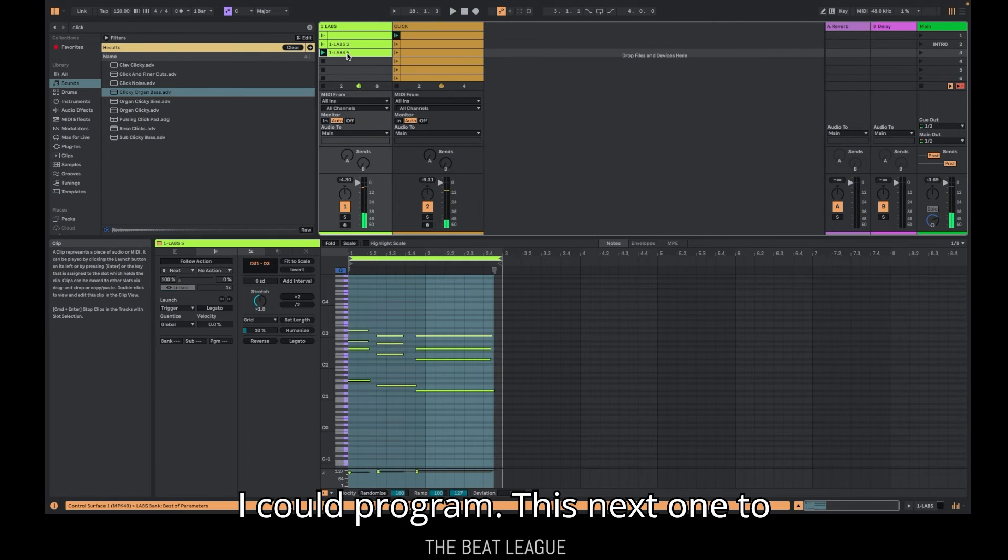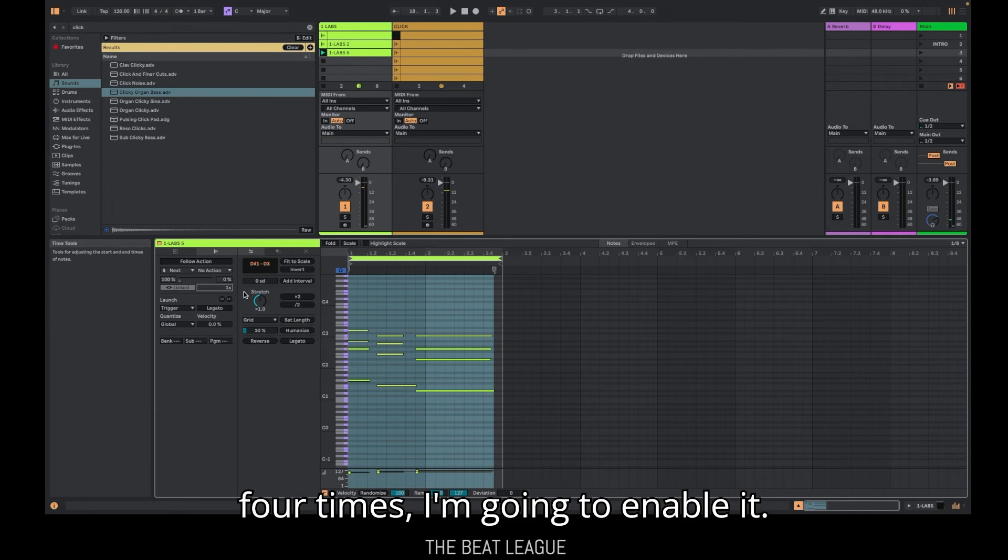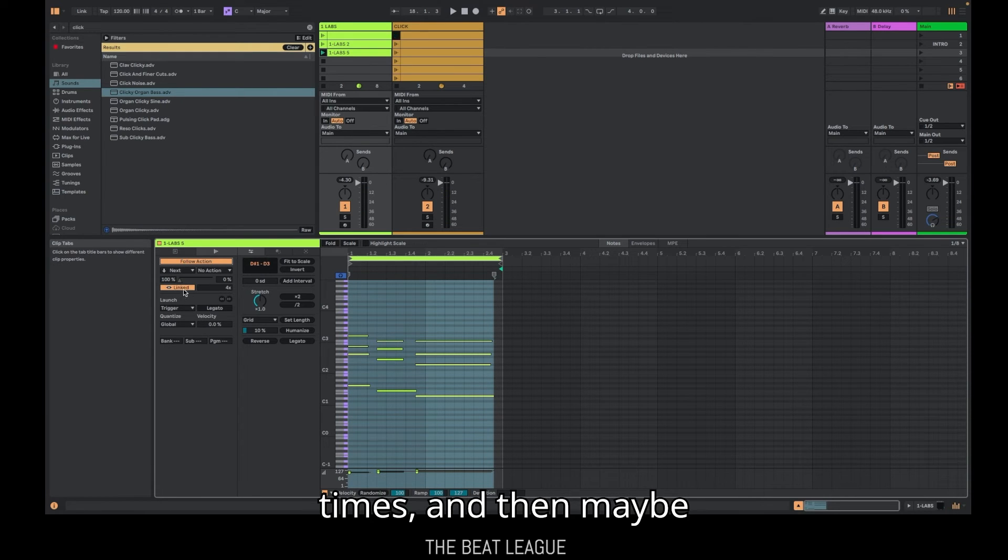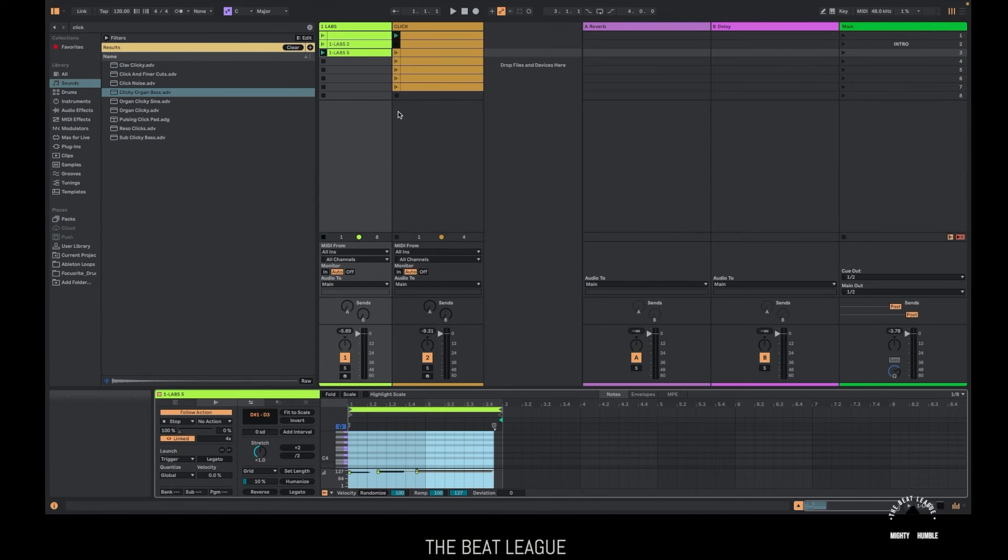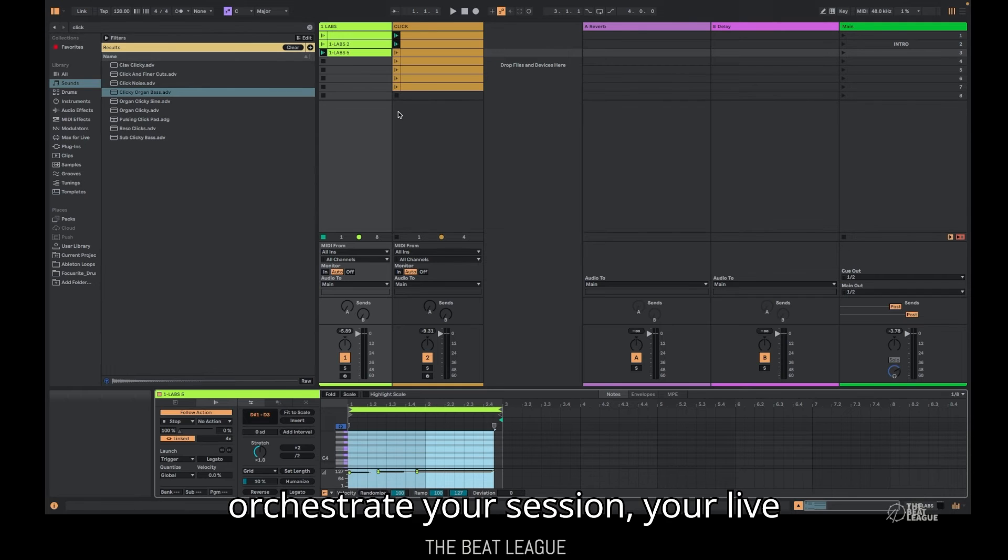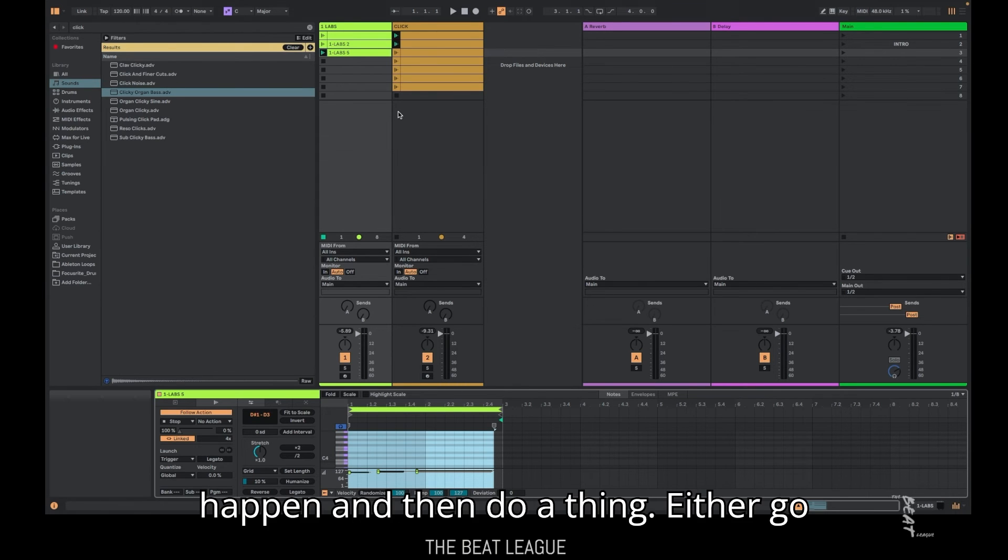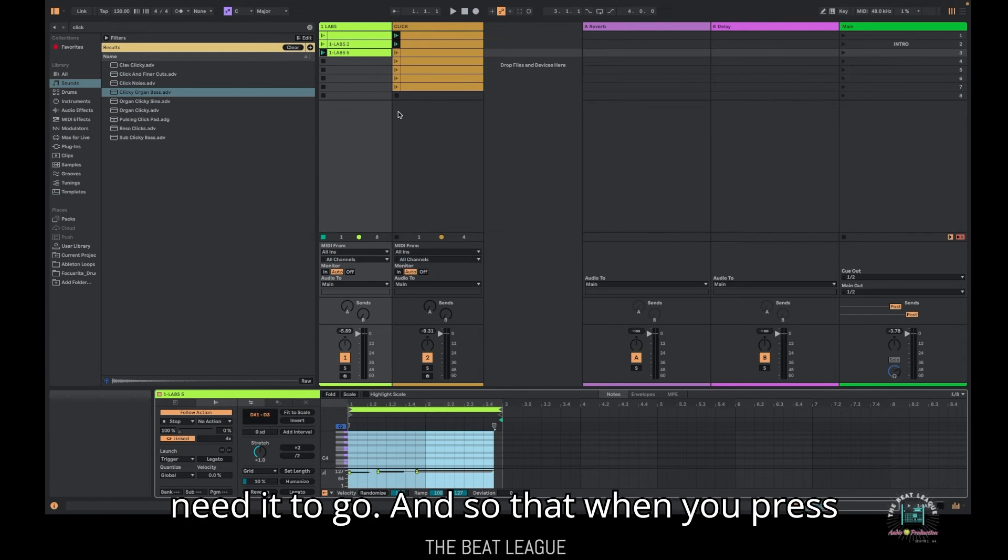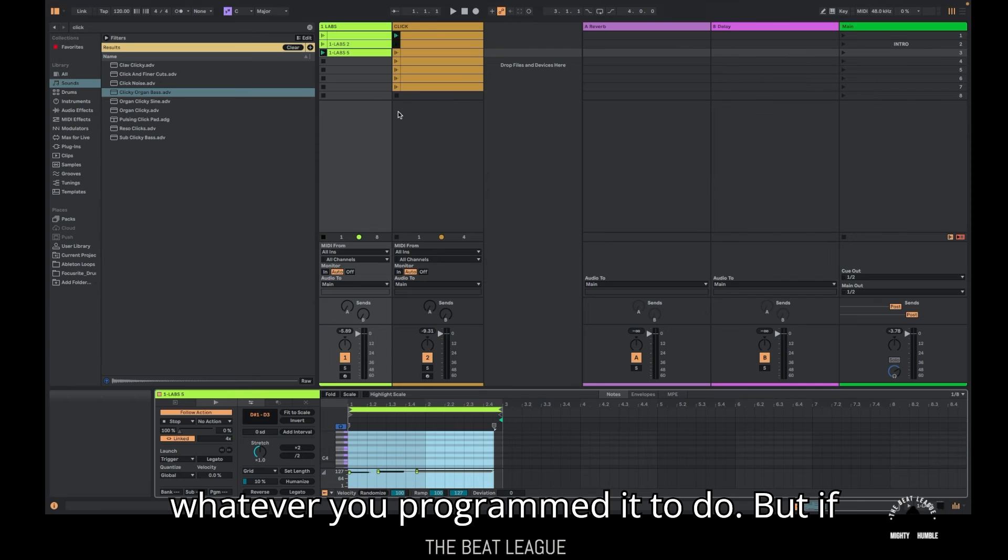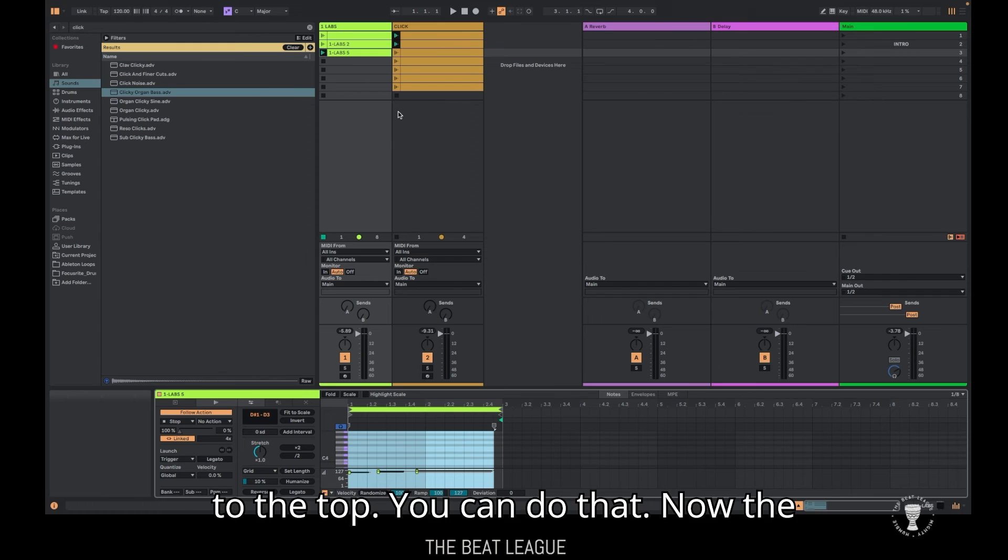That's it. That's all there is to it. Now I could program this next one to do something. I could say, okay, play four times. I'm going to enable it. Follow action, follow action, play four times, and then maybe stop. How about that? So hopefully you can see here, like how valuable this could be, how you could orchestrate your session, your live set to step through every one of your scenes, however long you need it to happen. And then do a thing, either go back up, go down, stop, however you need it to go. And so that when you press play at the top, it's just going to step through all of those things and then do whatever you programmed it to do. But if you need to override, if you need to repeat a section, if you need to go back to the top, you can do that.